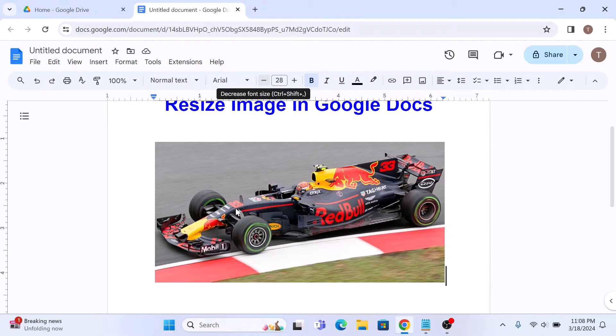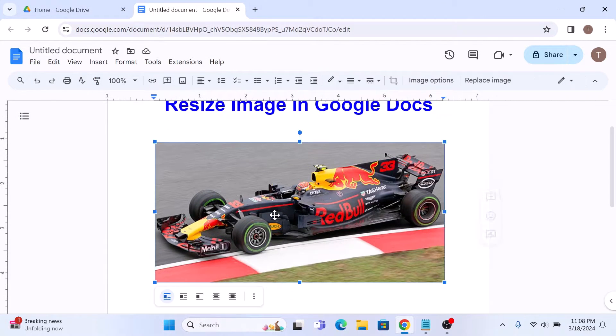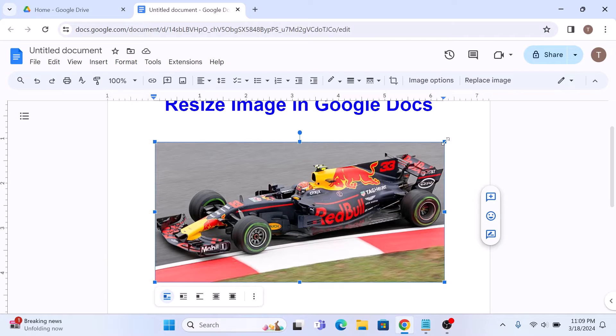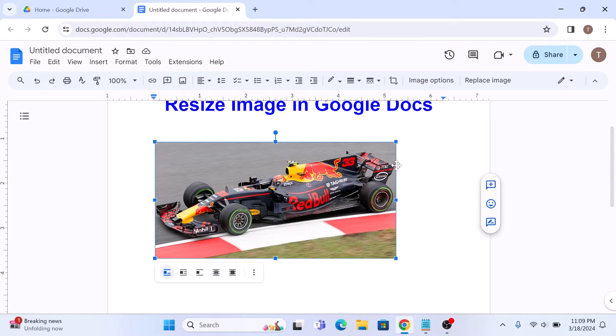With the image in the document, simply click on it to select it. You will notice these blue squares appear around the edges. Click and drag any of these blue squares to adjust the size of the image. You can make it larger or smaller depending upon your preference.